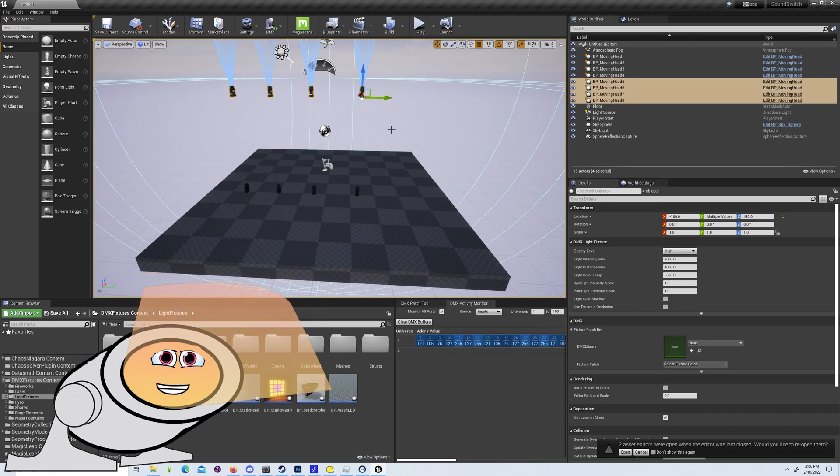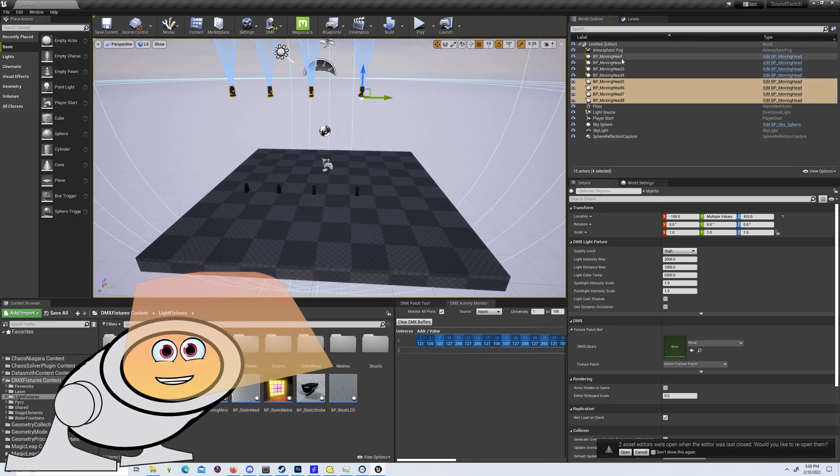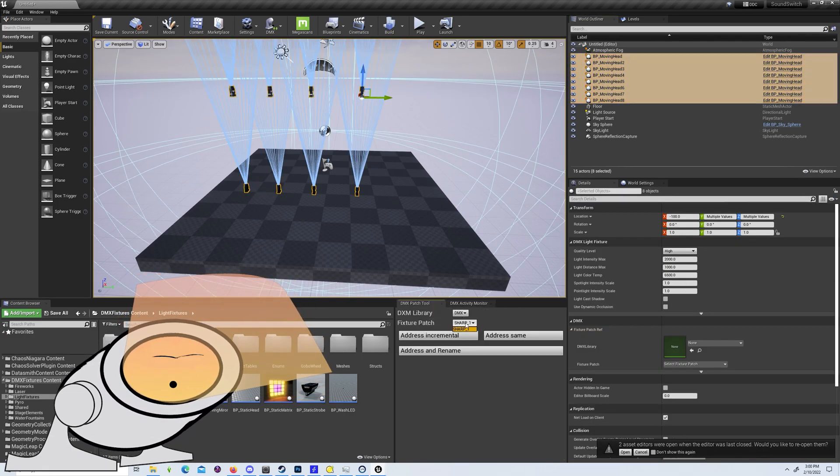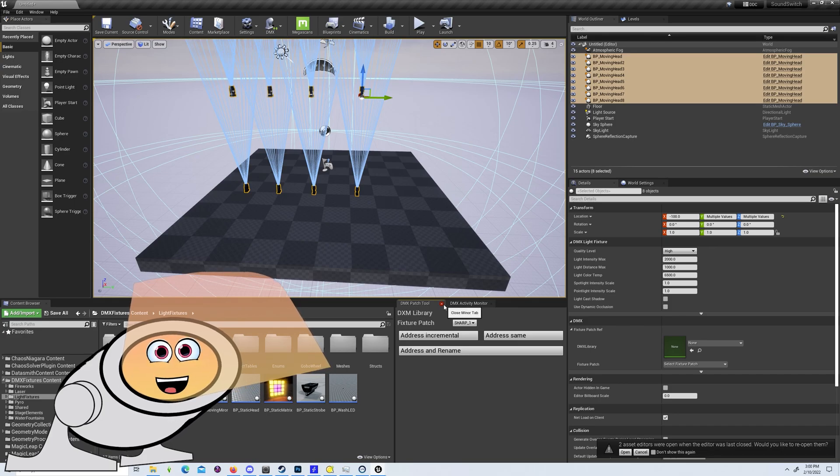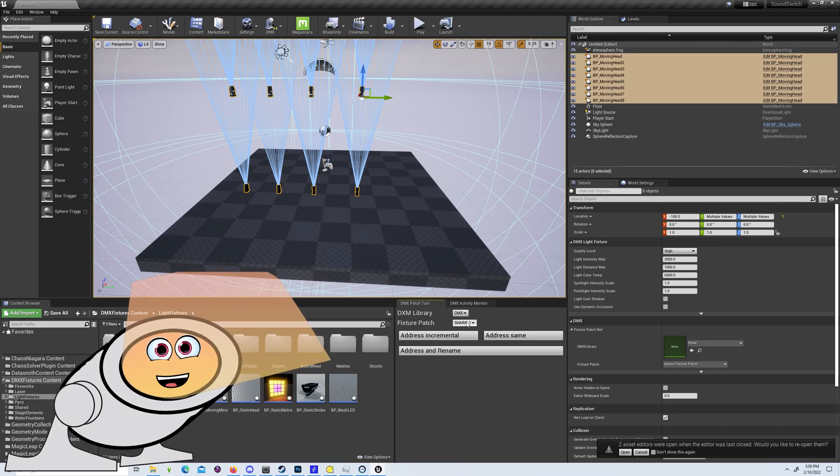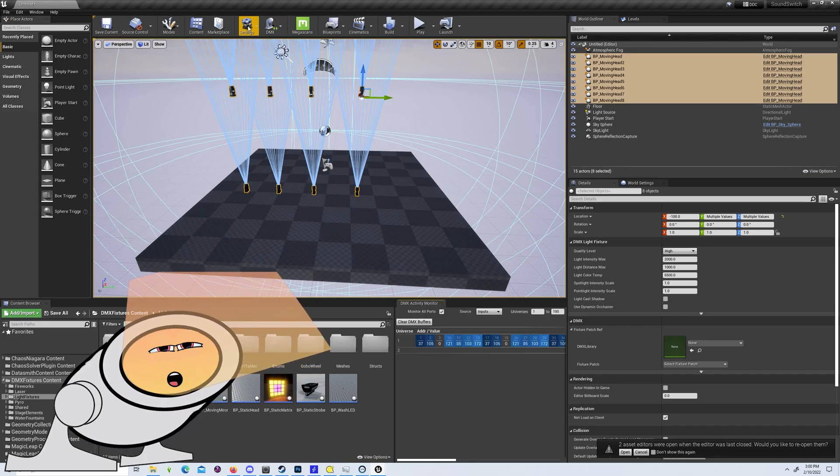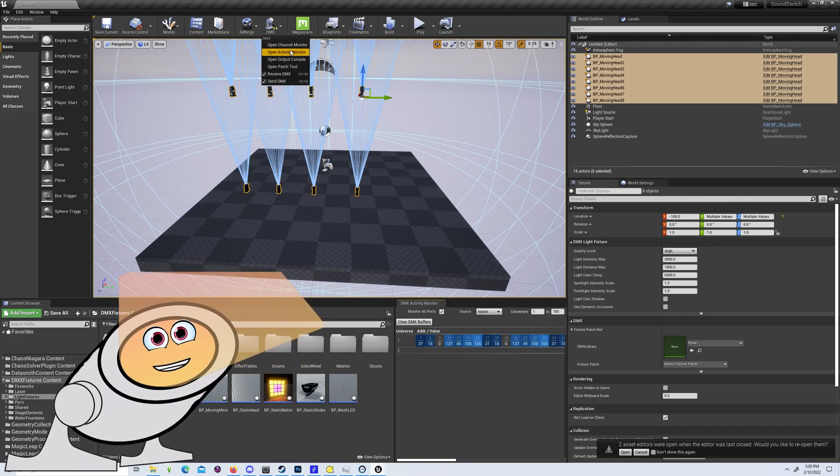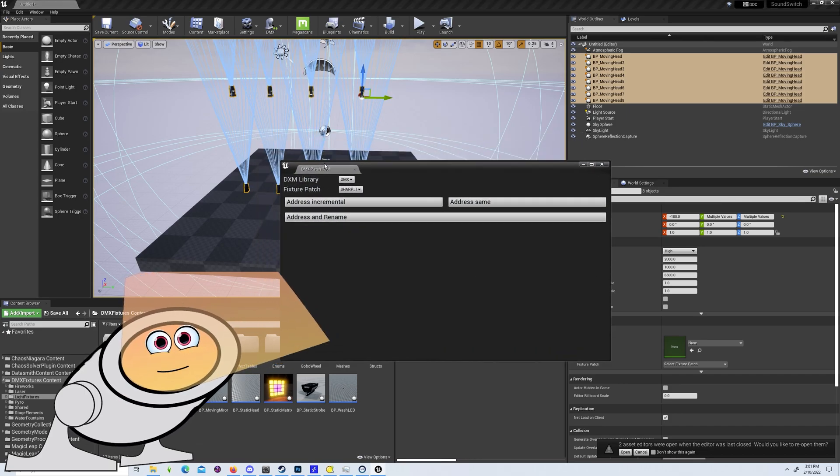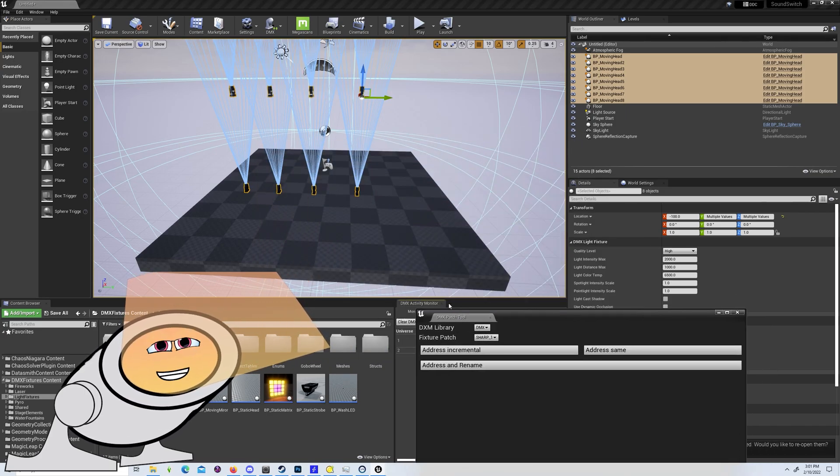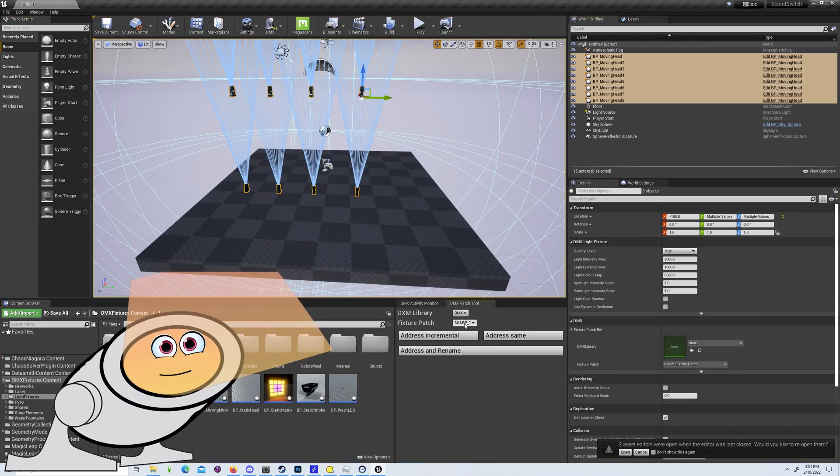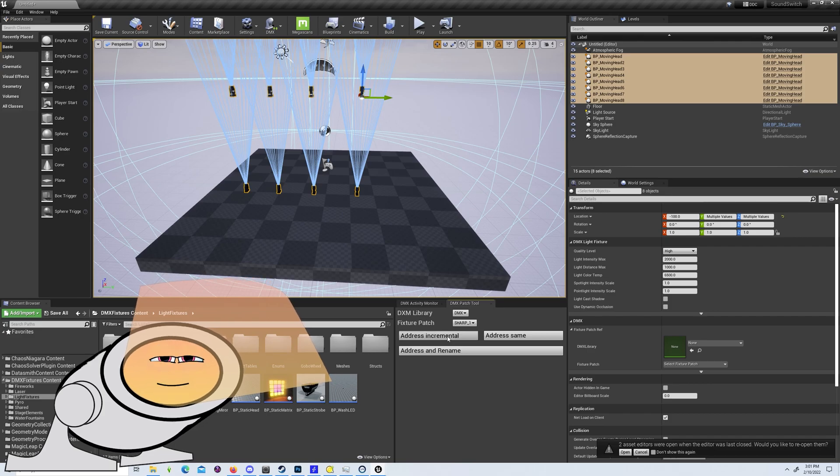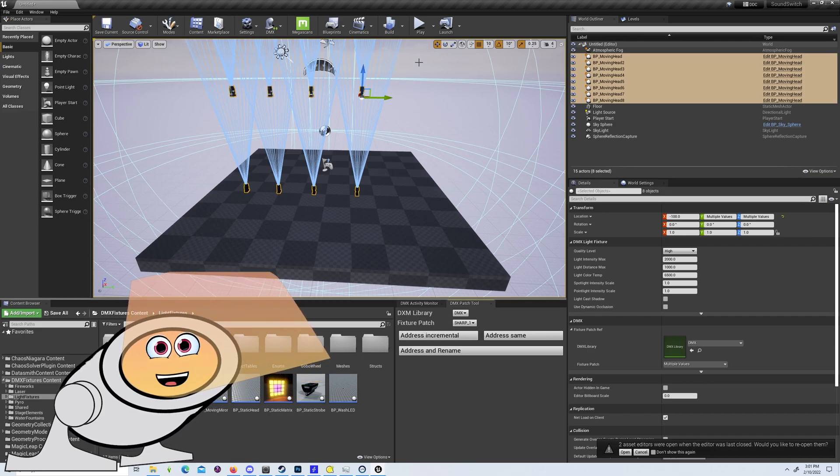Then use the DMX patch tool to address each of your lights. Make sure the fixture patch dropdown menu has all of your fixtures and not just one. If it does show just one, close the panel and reopen it through the DMX dropdown menu at the top and redock it next to your activity monitor.